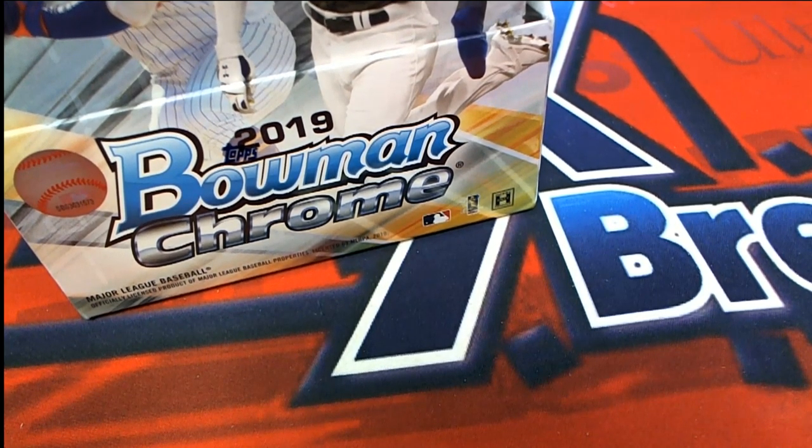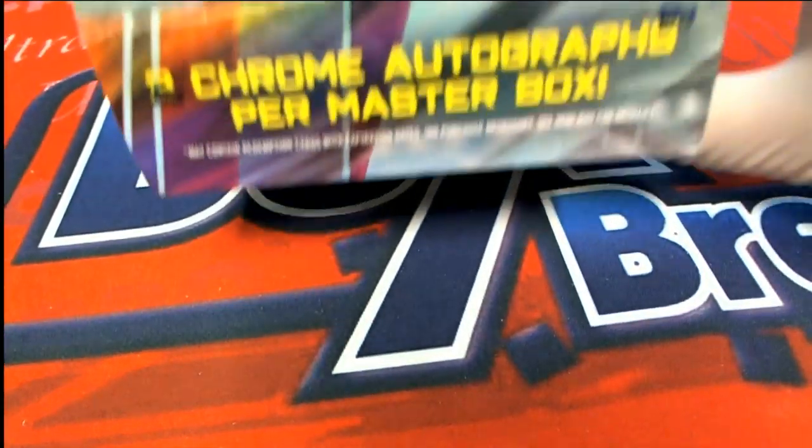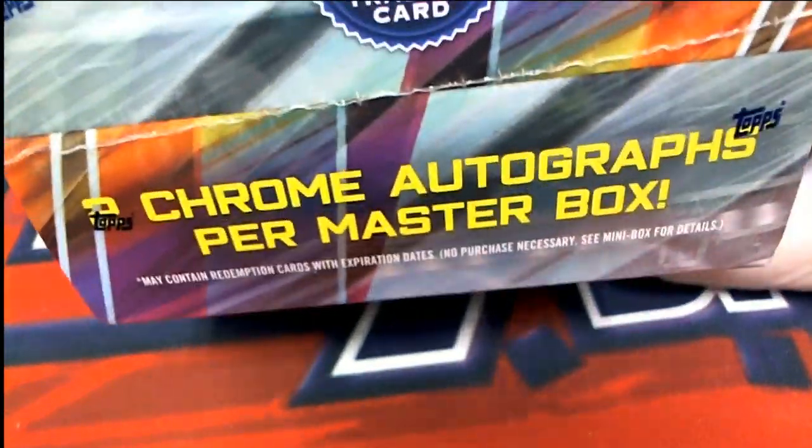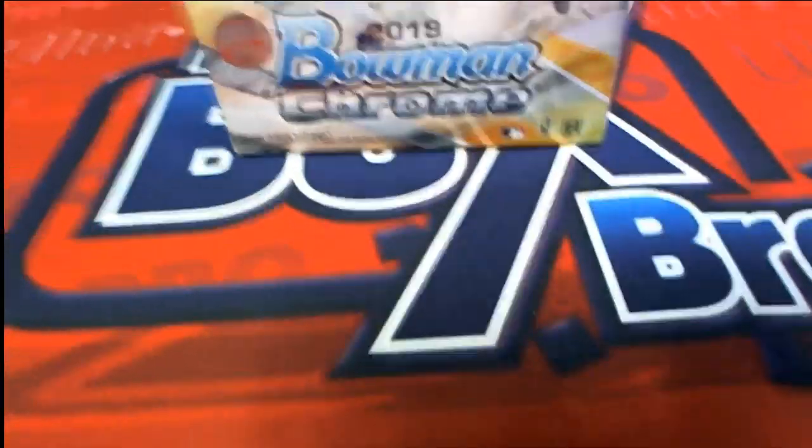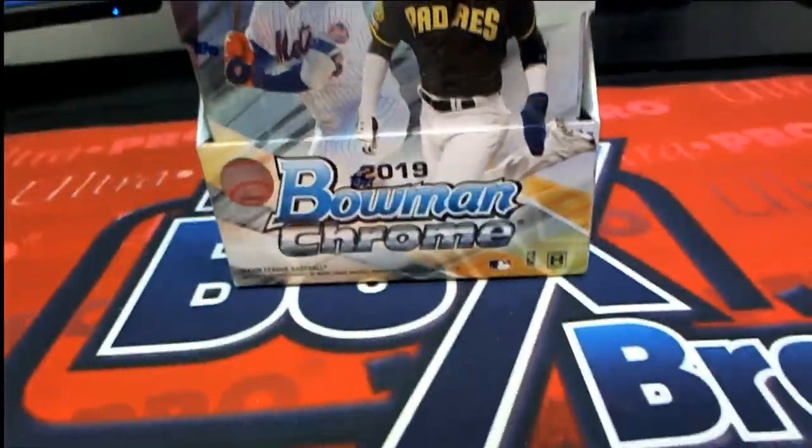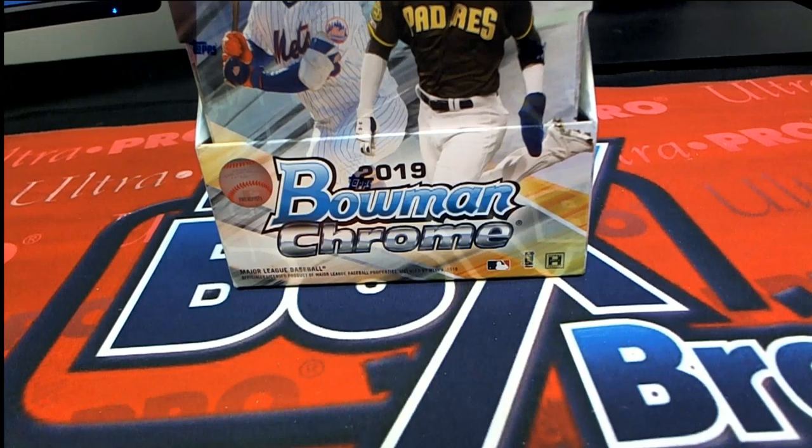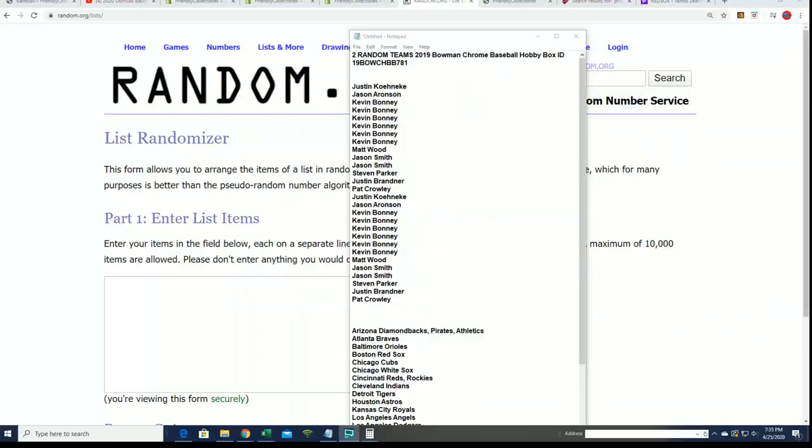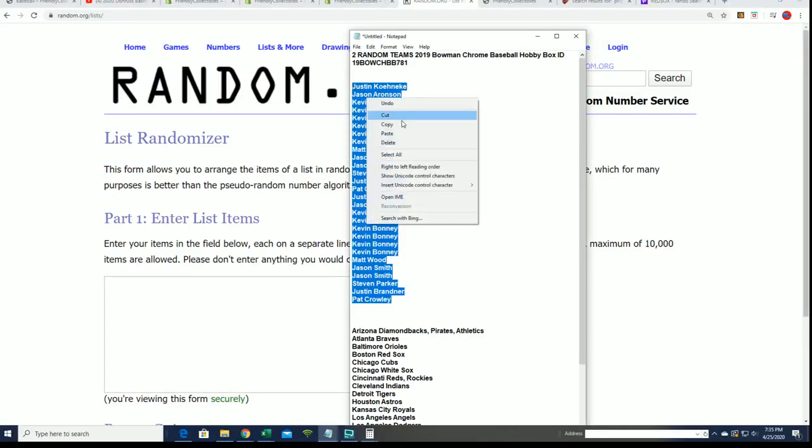Good luck in the box break. Bowman Chrome 2019 Chrome. We're looking for two Chrome autos coming out of here. Let's do some randomizing to see who gets which team. We're going to randomize each list seven times apiece.